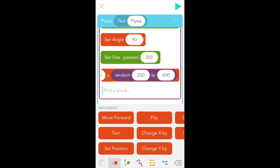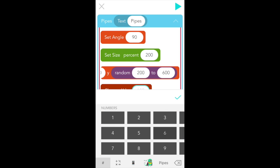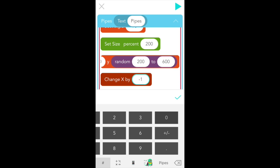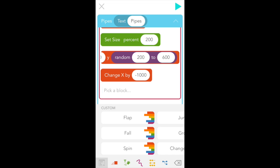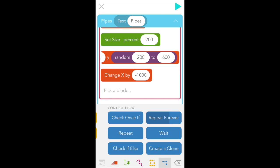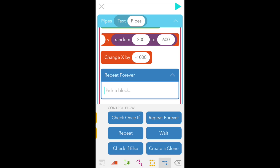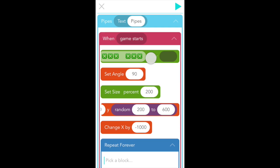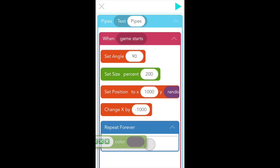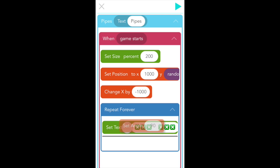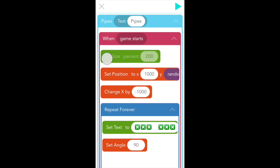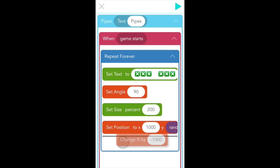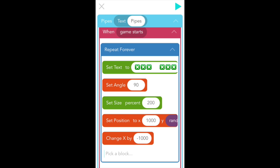So now we want to make sure that the pipes actually move left across the screen. And the way we do that is with the red change X by block. So go to the red movement tab and select change X by. And we want to type in negative 1000 because negative numbers in the X value move left. Finally, we don't want the pipes to just do this once. So we're going to do a little trick that makes it look like we have a bunch of pipes moving across the screen. We're going to use the same pipes and have them repeatedly do the same right to left motion. In order to do that, we're going to use a repeat forever block, which is in the blue control flow tab. So find and select repeat forever, then really carefully drag everything else inside of it in the exact order you had it written.